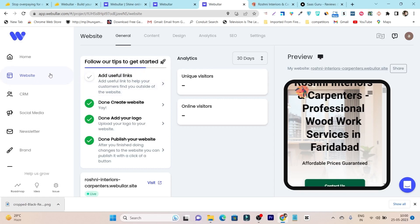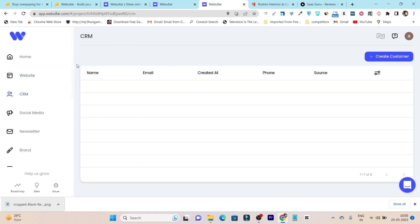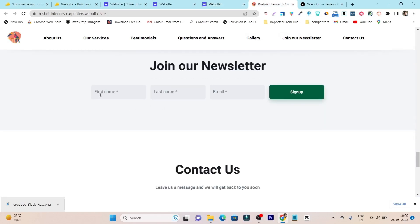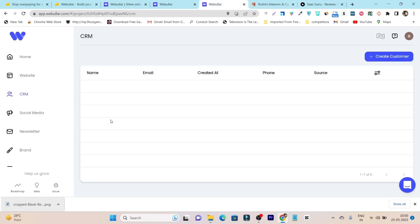That's just one feature. Let me show you the others. The next one is the CRM. From here you can check all your customers' data collected from the newsletter section. Whenever a visitor enters their name or email, that information shows up here. You can also manually enter customer data and manage it all within the CRM.